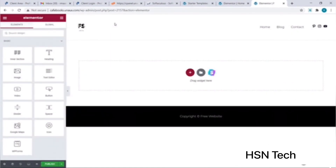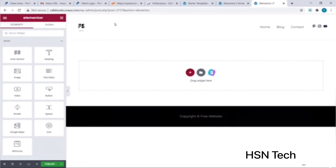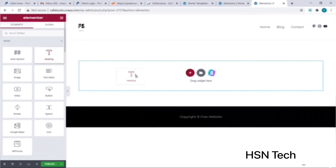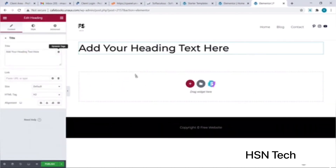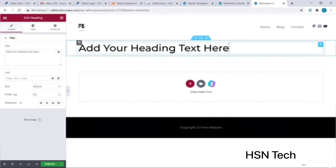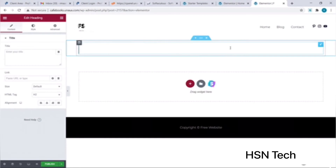On the left side of this page you can see the various elements available in Elementor. The best part is that you can just drag and drop them onto your page. Suppose I wish to add a heading text — I can do so by dragging the heading element from the left panel and dropping it onto the page. I can also change the text to 'Free Website Templates'.